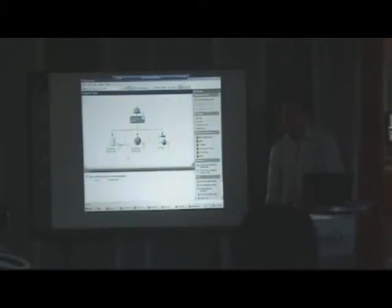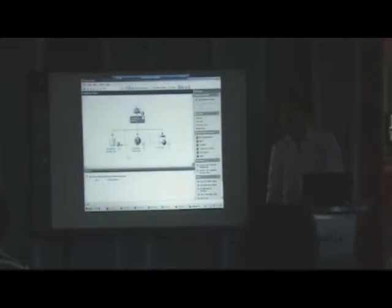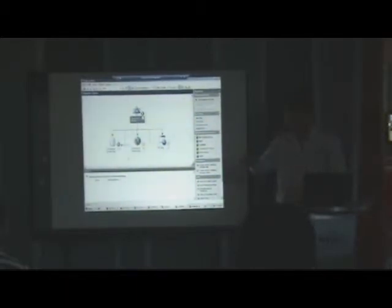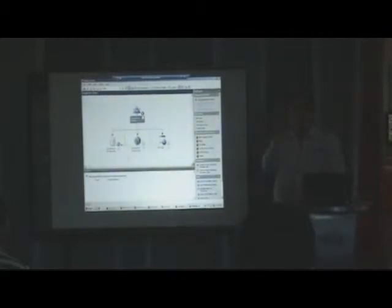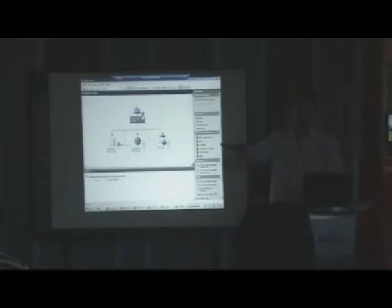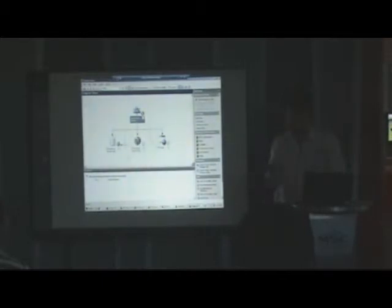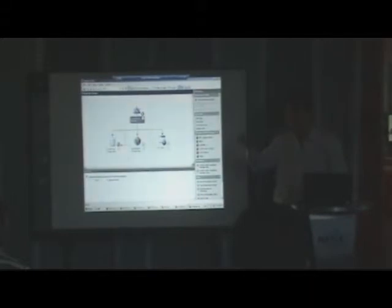So you mentioned the management pack. Can the management pack be used in the system center essentials? Question here is, can these management packs be also used by another product called system center essentials? The answer is yes, because system center essentials is a product targeted for the mid-market companies that has operations manager in its entirety together with some patch management and inventory components. So because it's full operations manager, the management packs can be used. So it works always.